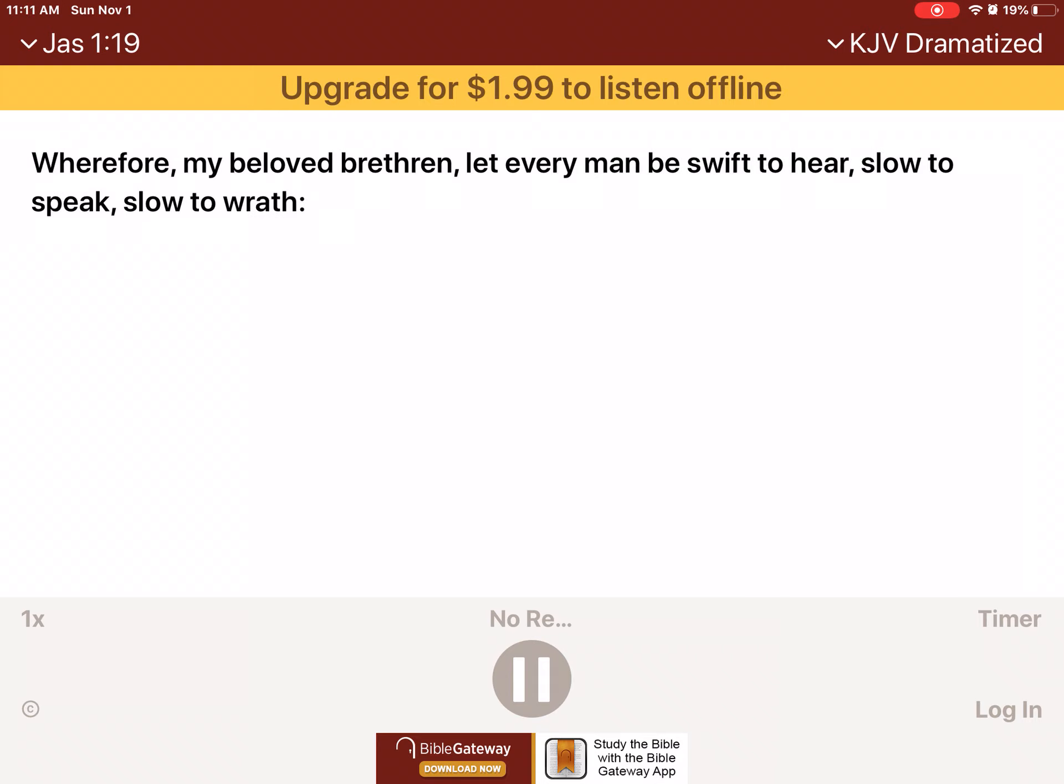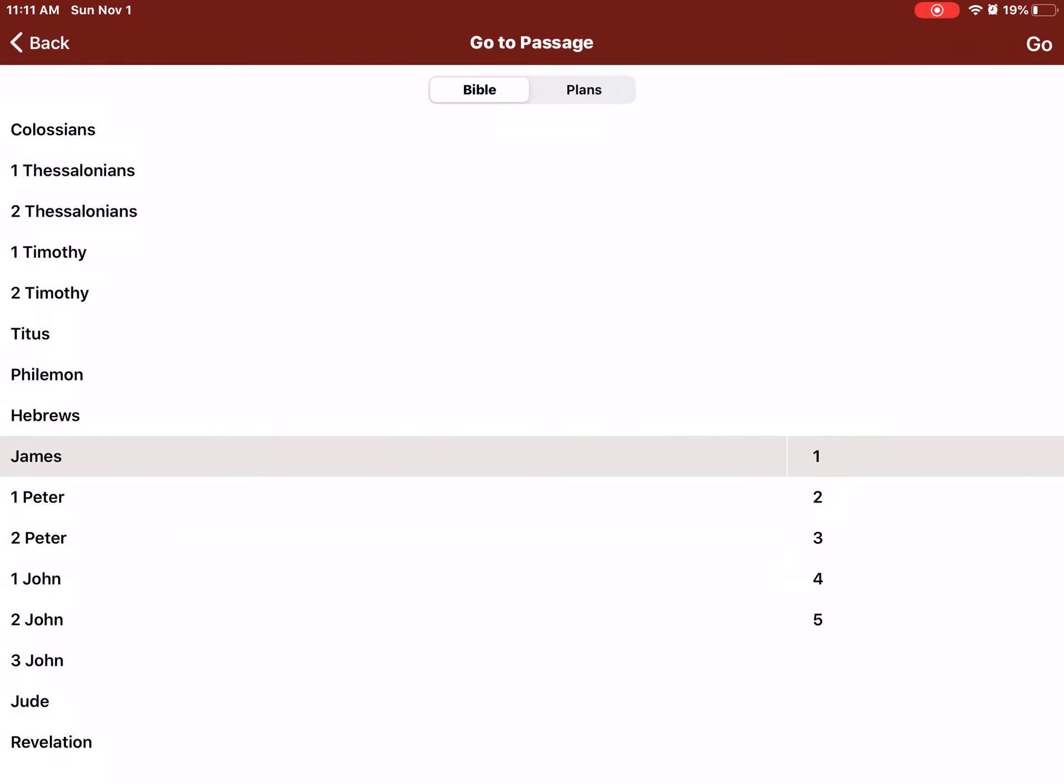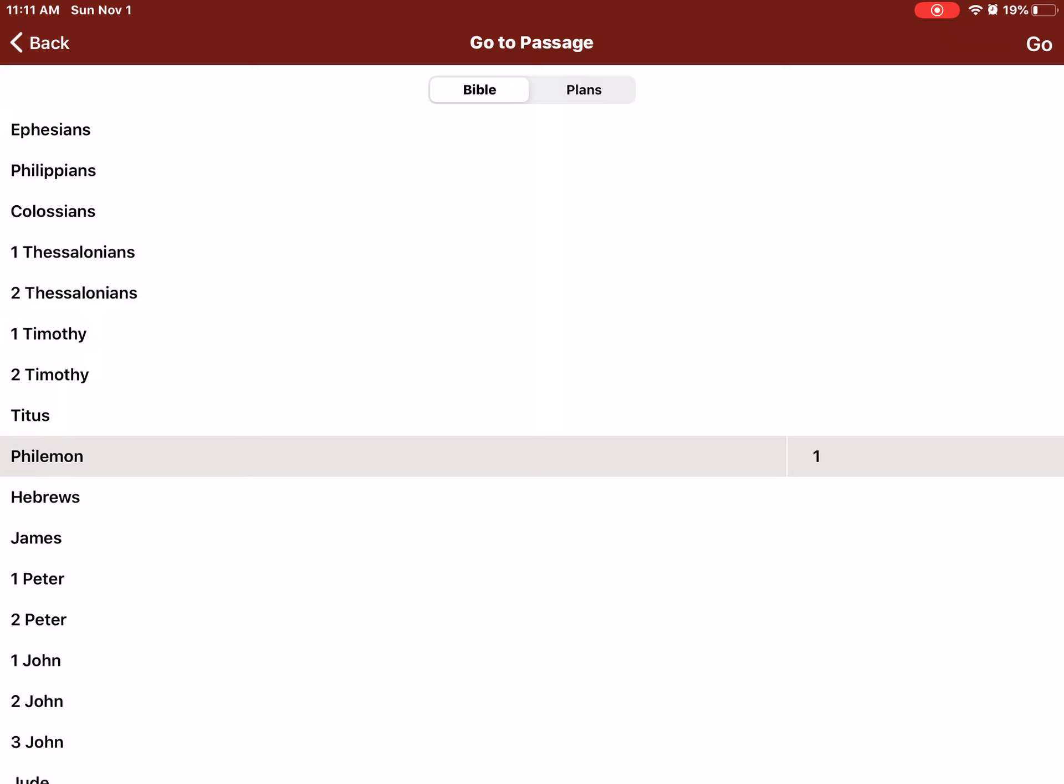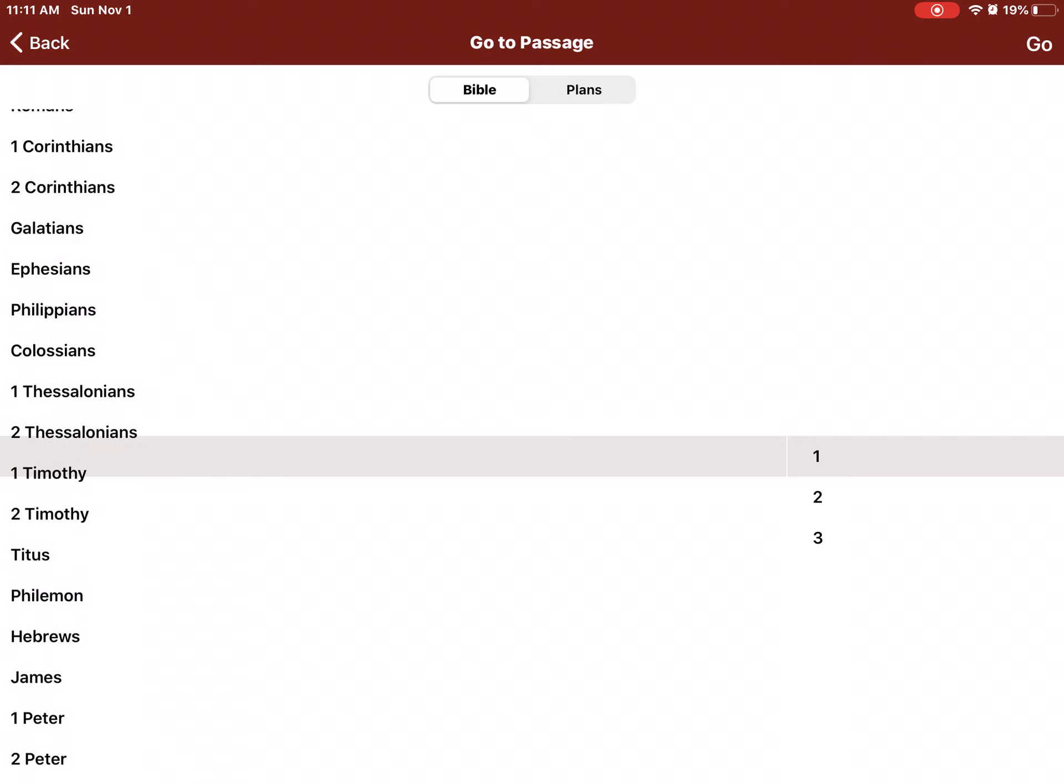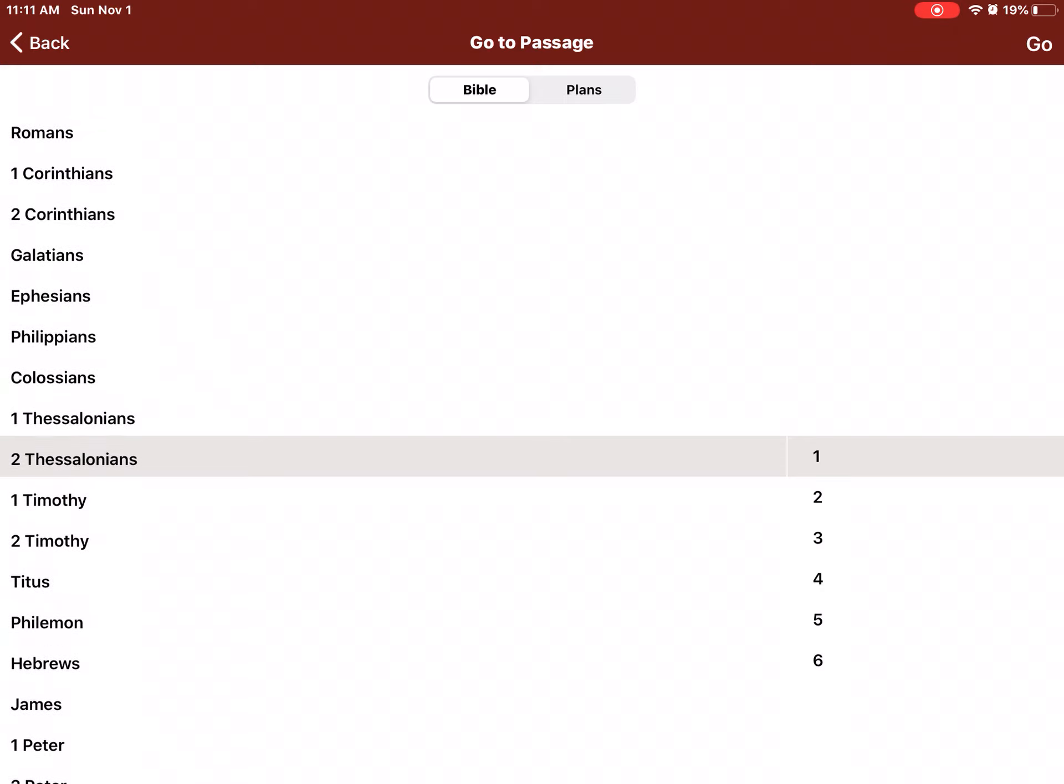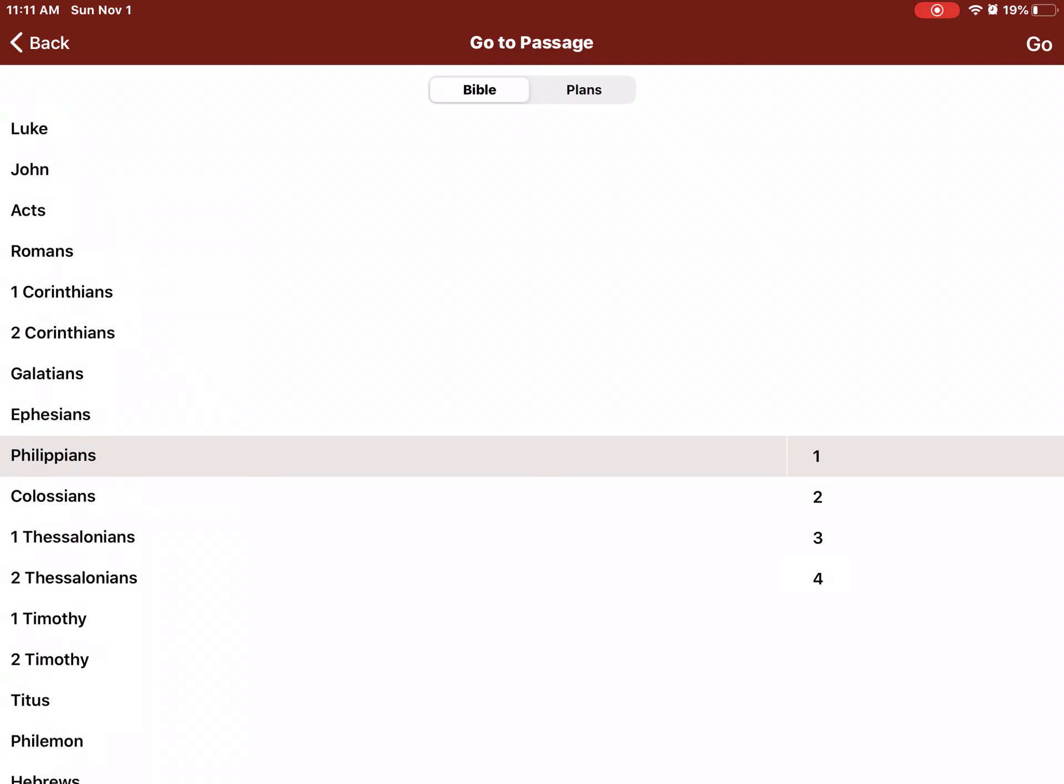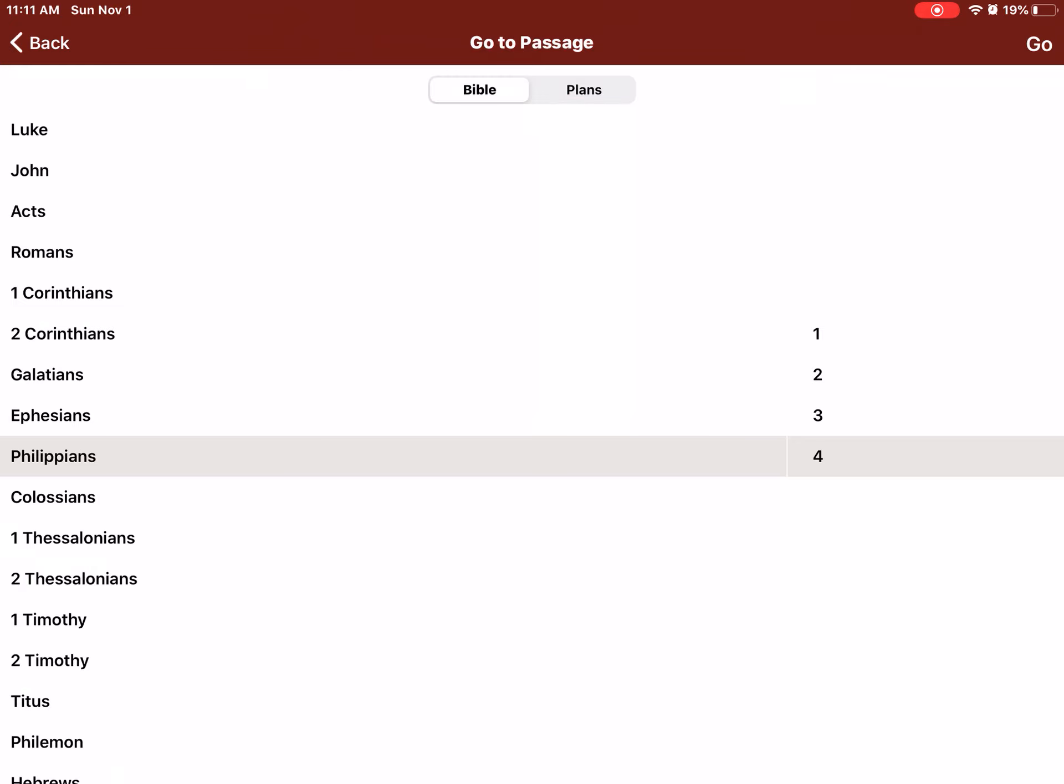Wherefore, my beloved brethren, let every man be swift to hear, slow to speak, slow to wrath. For the wrath of man worketh not the righteousness of God. Wherefore, lay apart all filthiness, and superfluity of naughtiness, and receive with meekness the engrafted word, which is able to save your souls. But be ye doers of the word, and not hearers only, deceiving your own selves. For if any be a hearer of the word, and not a doer, he is like unto a man beholding his natural face in a glass. For he beholdeth himself, and goeth his way, and straightway forgetteth what manner of man he was.